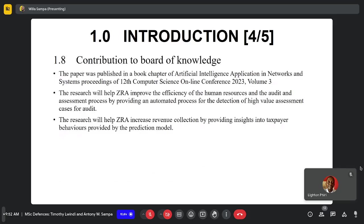As a contribution to the body of knowledge, we published a paper in the Artificial Intelligence Applications in Networks and Systems proceedings of the 2012 Computer Science Online Conference in 2023. The research is meant to help ZRA improve the efficiency of human resources in the audit section and the assessment process by providing automated systems for detection of high-value assessments.